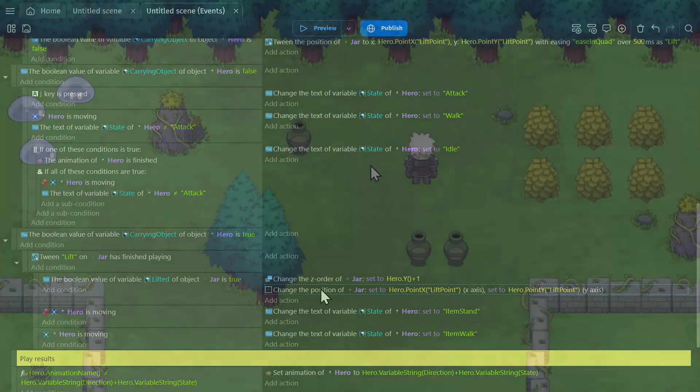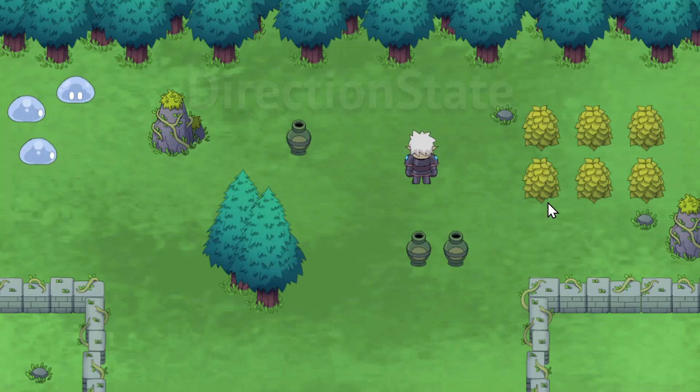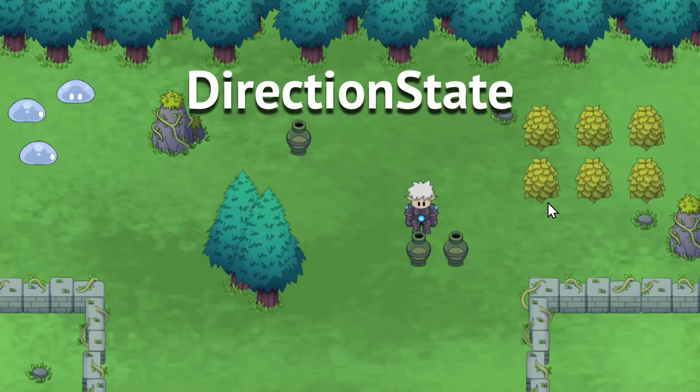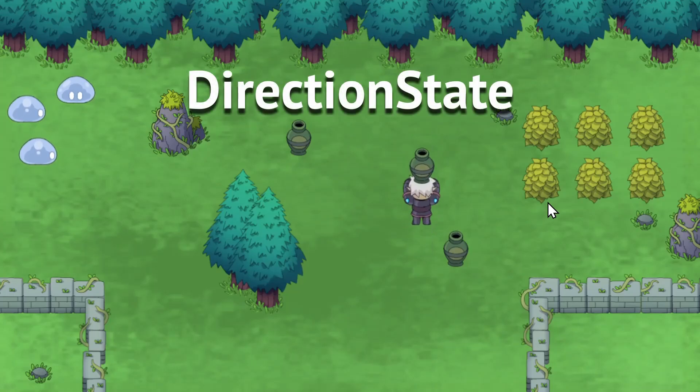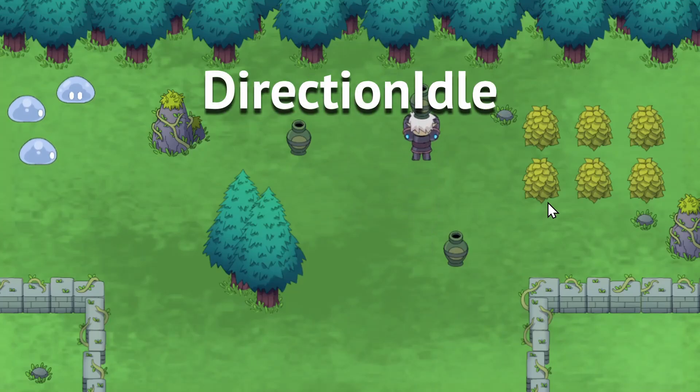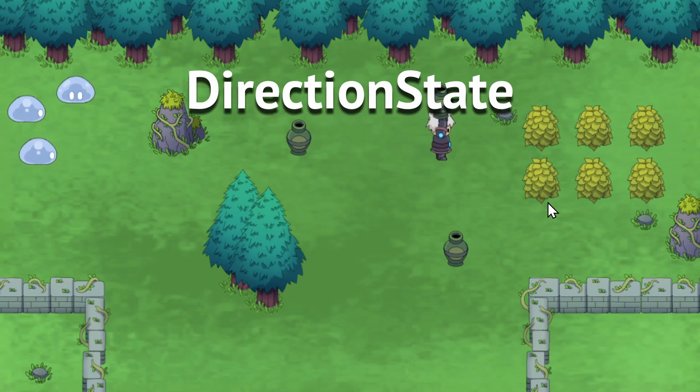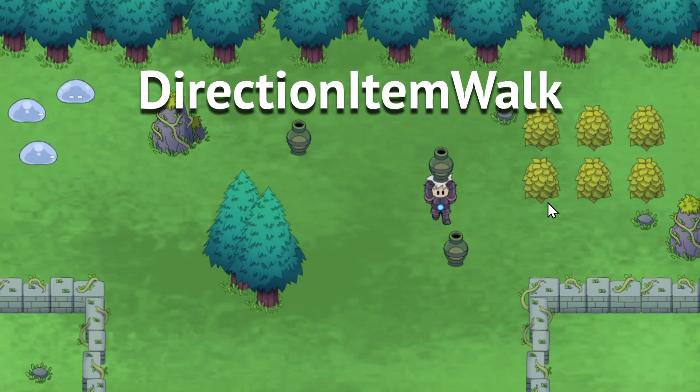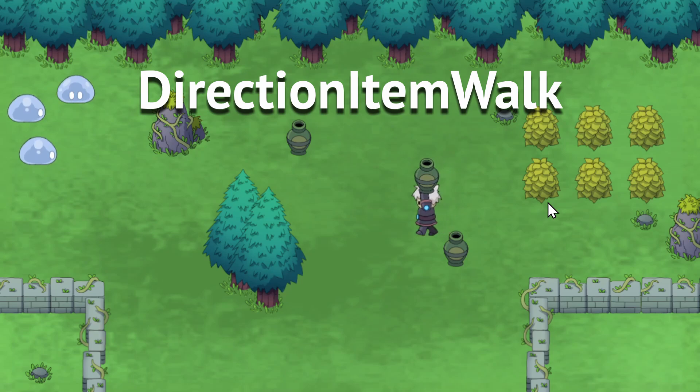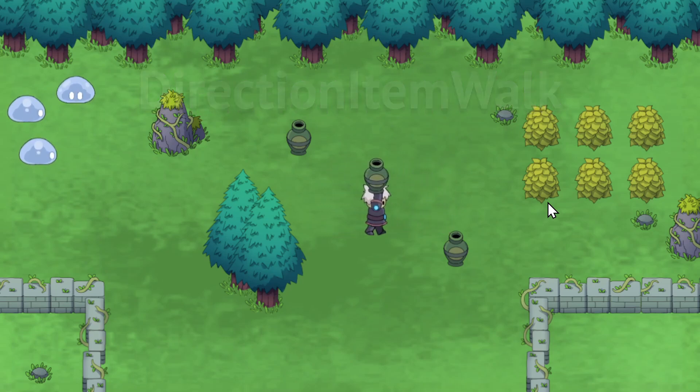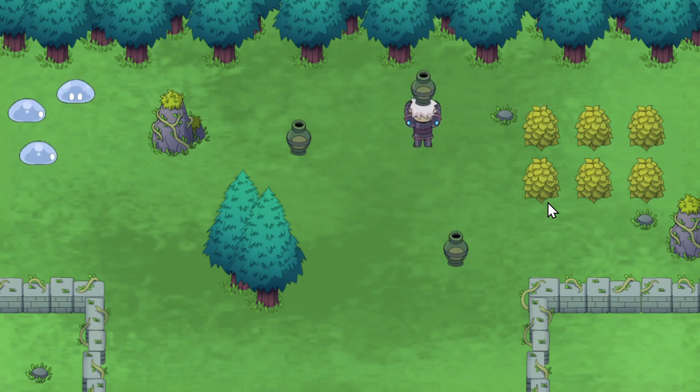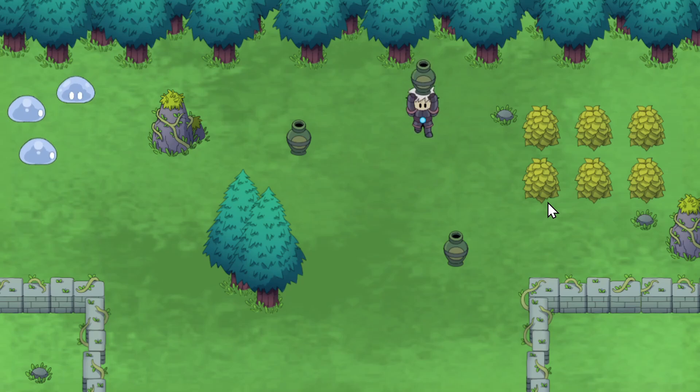So now just like walking before, whenever I'm not moving it's changing to the direction plus idle or item stand, and whenever I am moving it's changing to direction plus item walk, and those are the animations that are being picked. To make this work, you need to make sure that your animation names are all written properly.